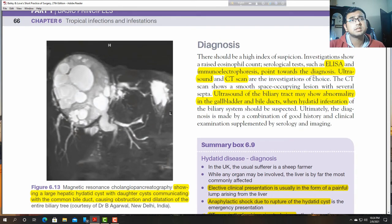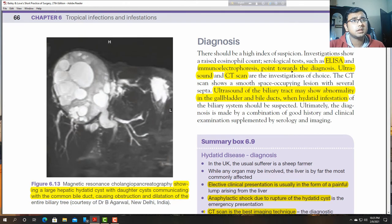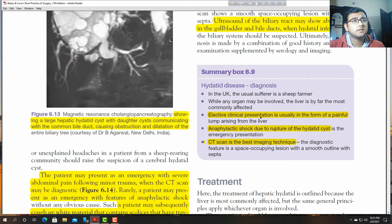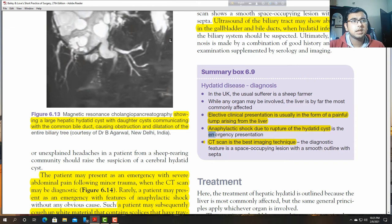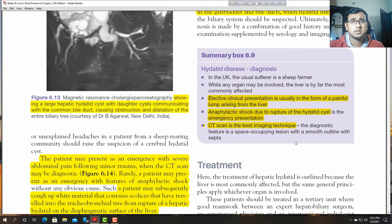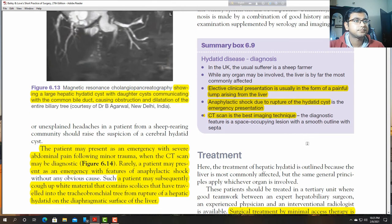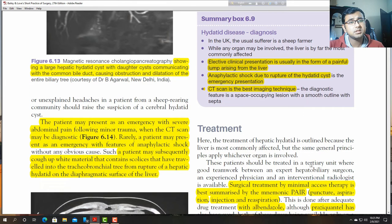There should be a high index of suspicion. Electrophoresis, ultrasound, and CT scan may be investigations of choice. Ultrasound may show abnormality in the gallbladder and bile duct. The elective clinical presentation is a painful lump arising in the liver. Anaphylactic rupture of hydatid cyst is very important — the hydatid fluid is highly anaphylactic and if the cyst ruptures intra-abdominally, it is a very dangerous emergency.